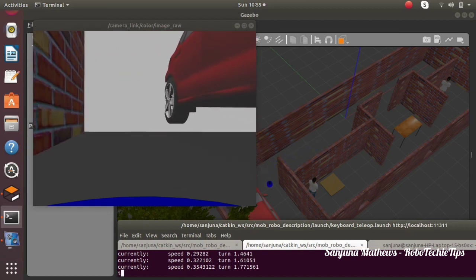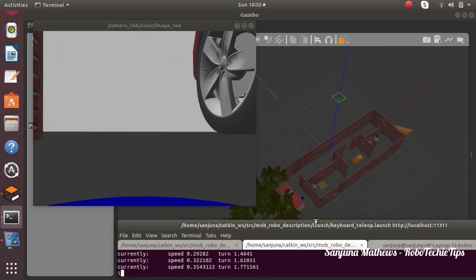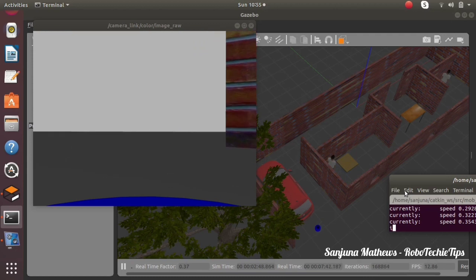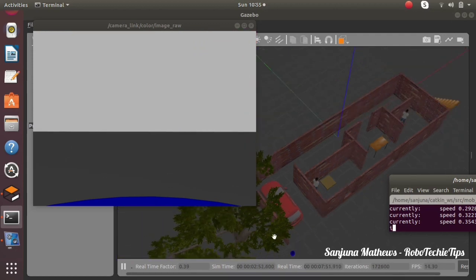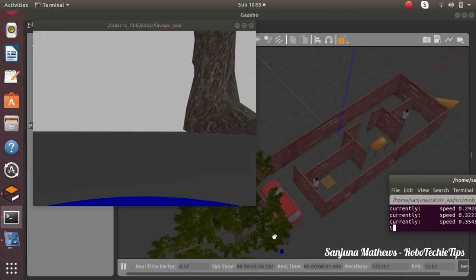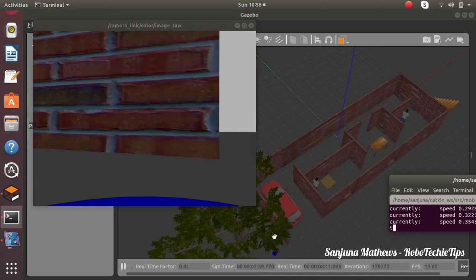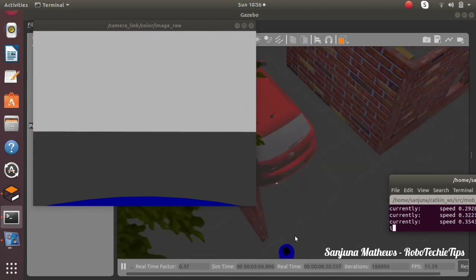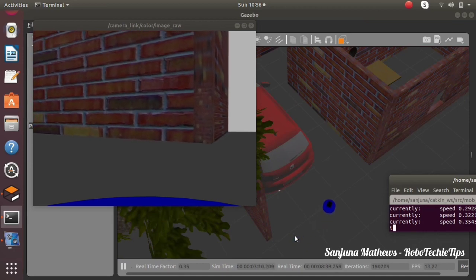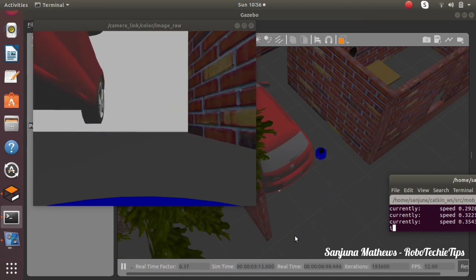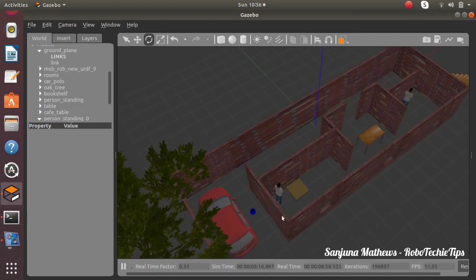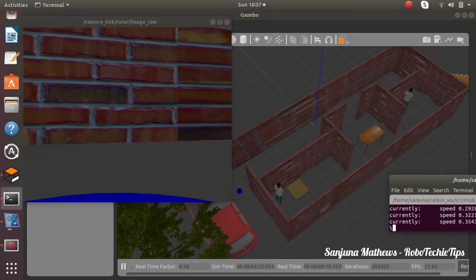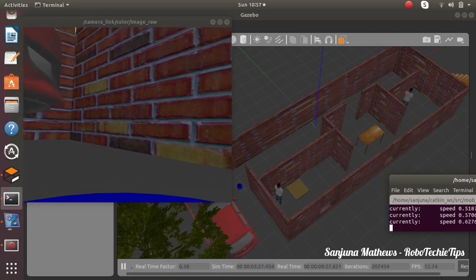If the orientation is not correct, you can change it in the URDF RPY of the joint — I have already explained that section. As the robot moves you are able to see the camera visuals. The robot is approaching a car so you can see the car from the robot's perspective. If you want to place the camera at a greater height, you can change the Z value of the camera joint.